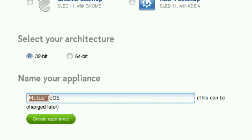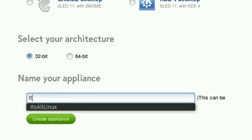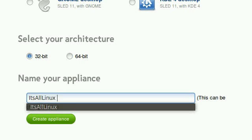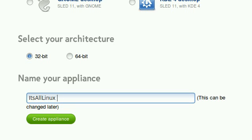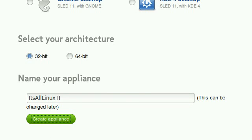After that, name your appliance, give it a name. It's All Linux. I have already created It's All Linux. Alright, let's see then.